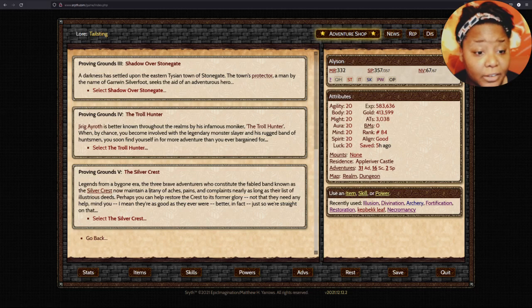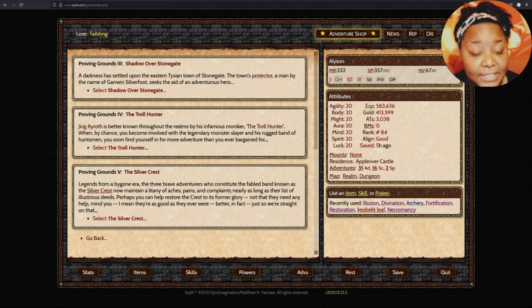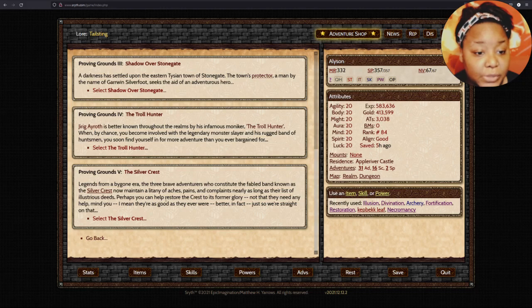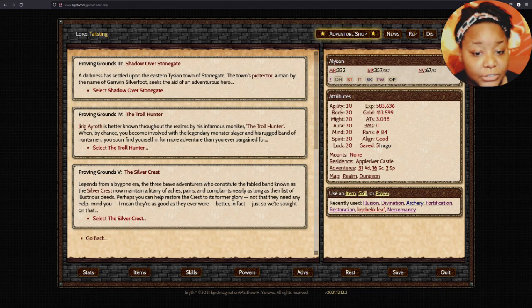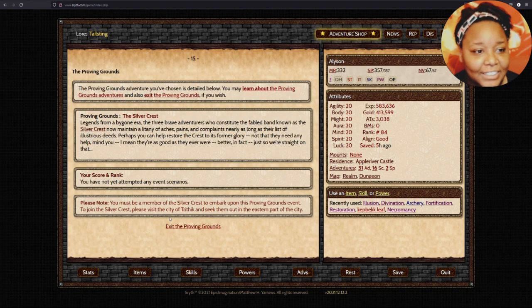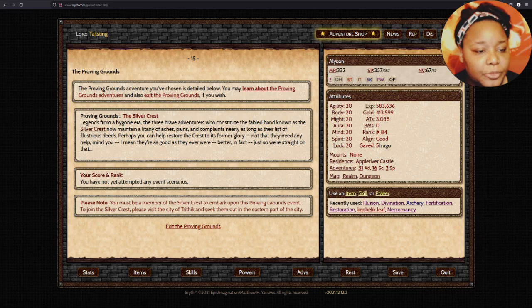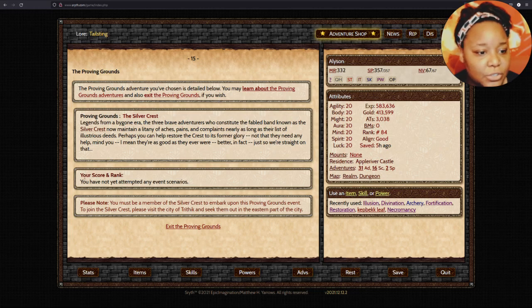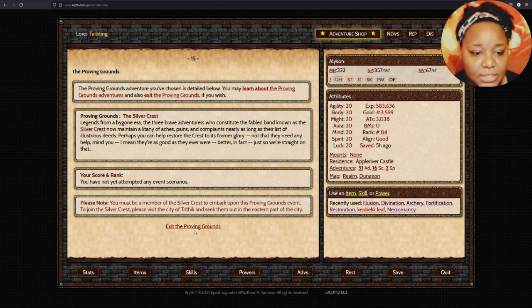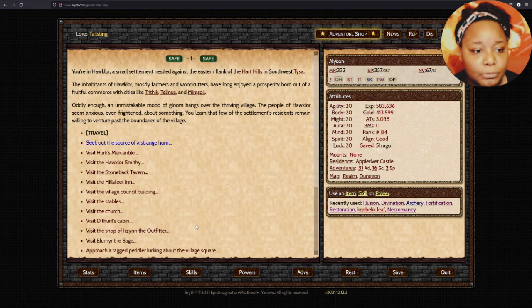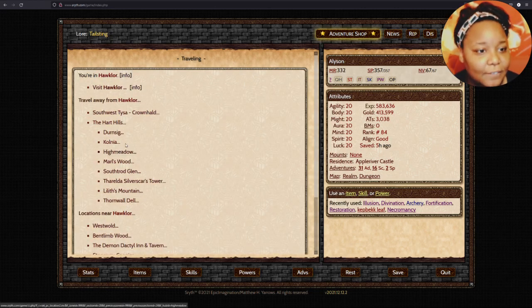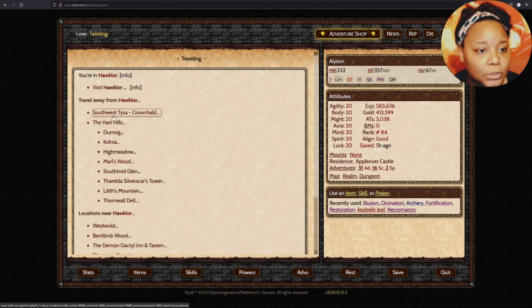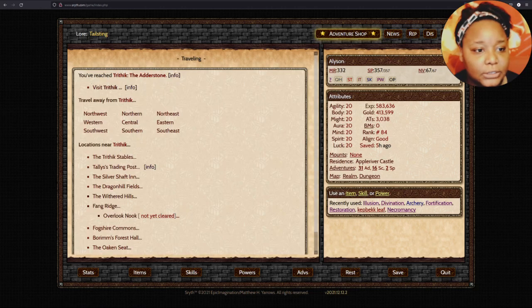Legends from the bygone era. The three brave adventurers who constituted the fabled band known as the Silver Crest now maintain a litany of aches, pains, and complaints nearly as long as the list of illustrious deeds. Perhaps you can help restore the crest to its former glory. You must be a member of the Silver Crest when you embark upon this Proving Grounds event. So let's go to Trithic, city of Trithic in western Tisa.